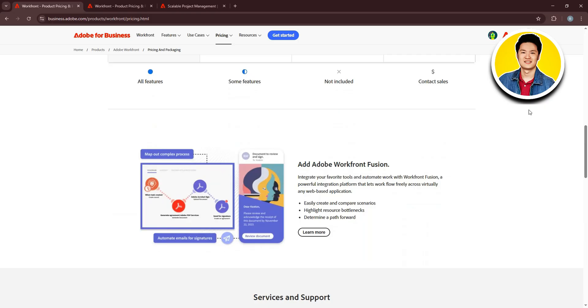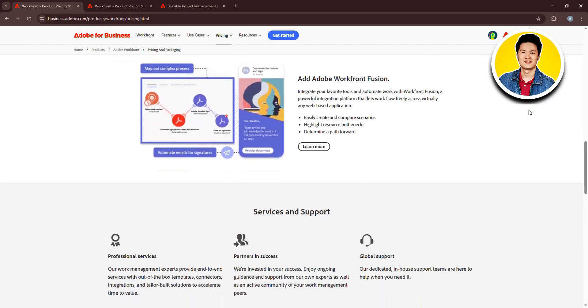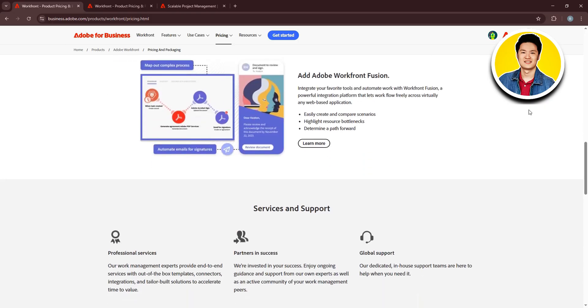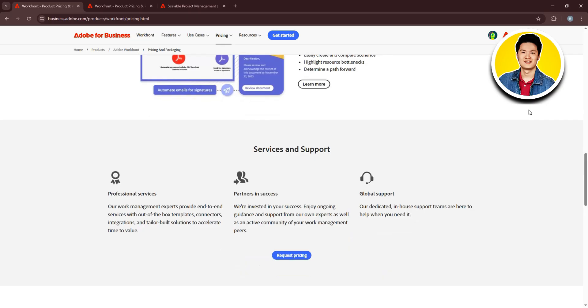Let's talk about their pricing. If you go over to their pricing section, you'll be able to see all their available plans like Select, Prime, and Ultimate. If you scroll through, you will get to see all the features offered by each of the plans. If you select a certain plan,